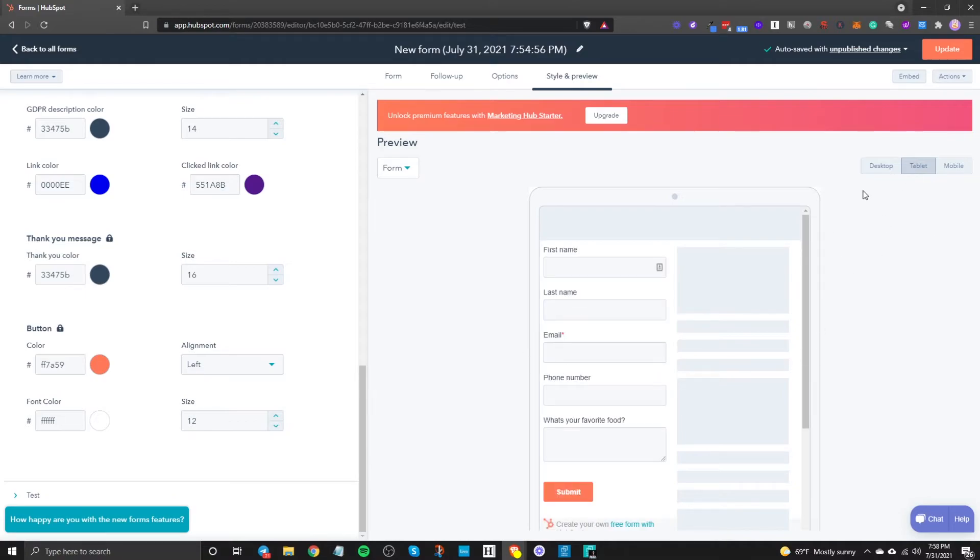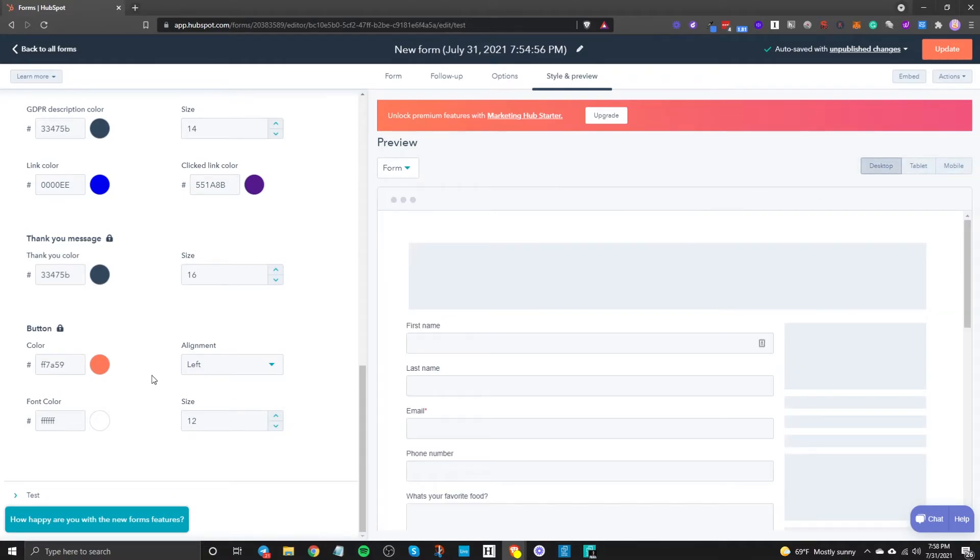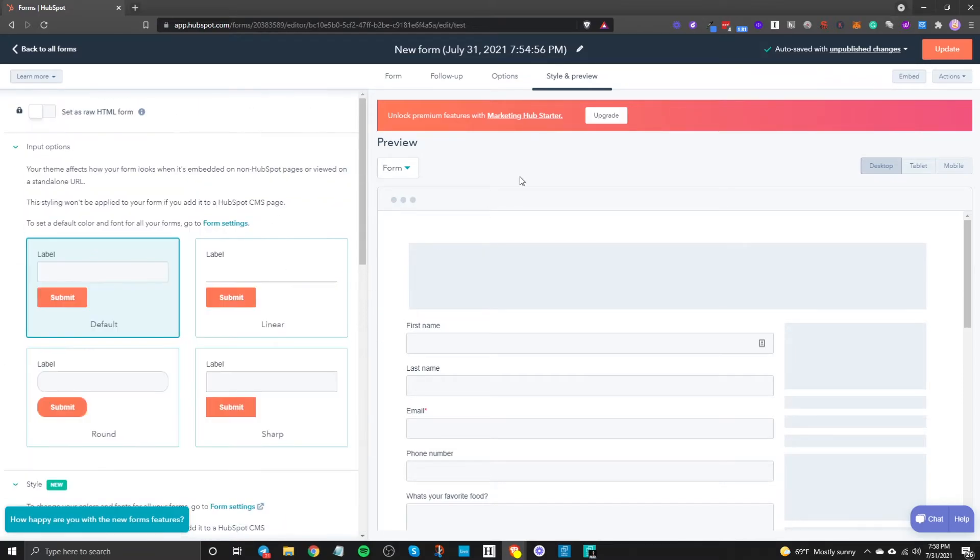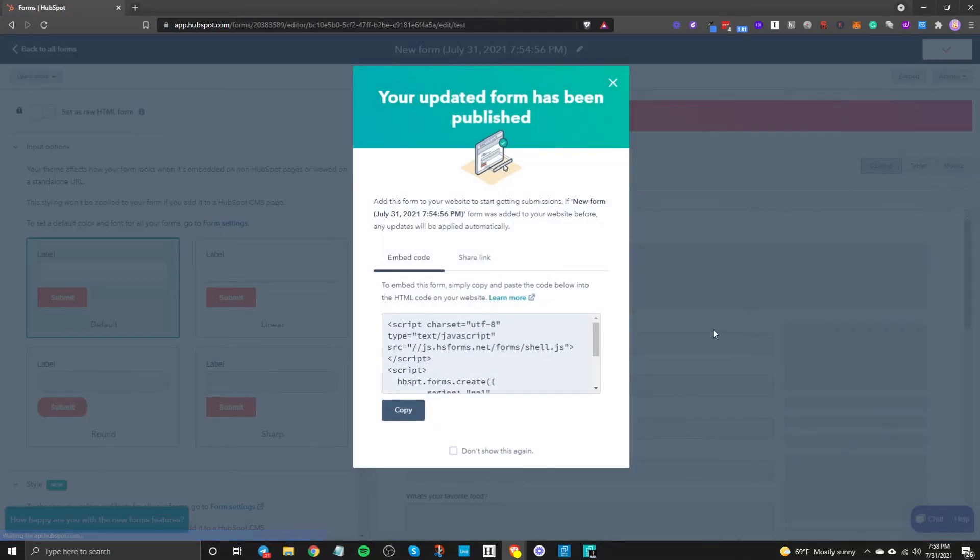And then once you're done you can kind of look at it and see what it'll look like on tablet what it looks like on mobile just to give you an example and then that's pretty much it that's all you need to do and then you click on update and then you publish that.